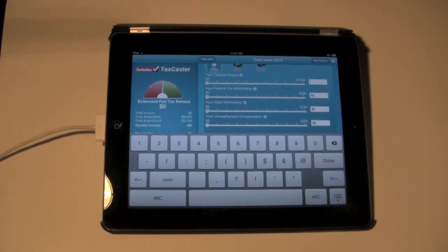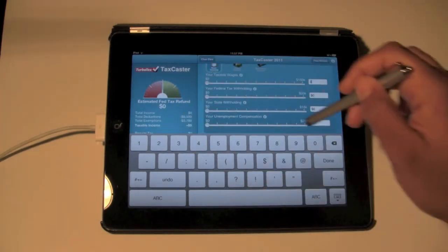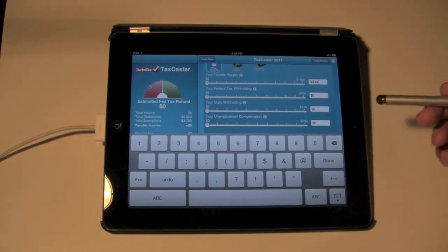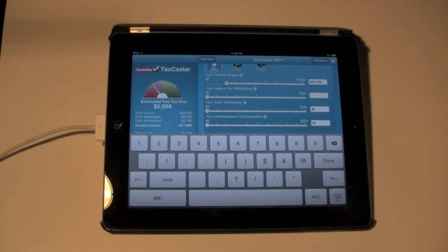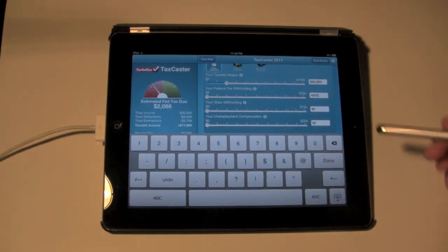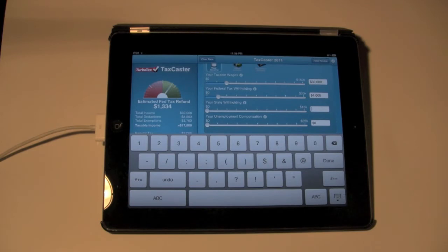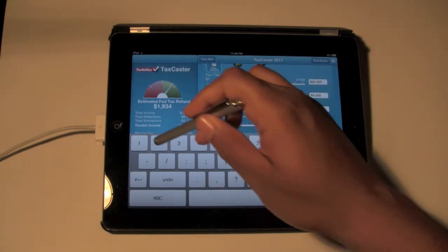Under Total Income, go to Taxable Wages and refer to your W-2. You want to look at Line 1, which is wages, tips, or other compensation. I'm going to throw in a ballpark of thirty thousand. Then for federal tax withholding — on mine it's Line 2, though it may vary — I'll put four thousand. Then state withholdings.